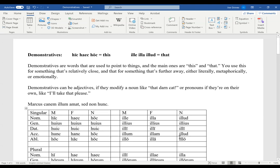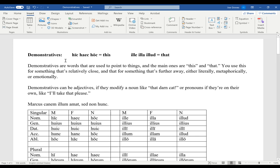This is the last big grammar topic we have - this and that. These are words that we call demonstratives, pointing words. If you think about the English word demonstrate, you're pointing something out, you're showing it. This and that often specify something a little more directly, and they often have this sense of distance, either physical distance or sometimes metaphorical or emotionally.